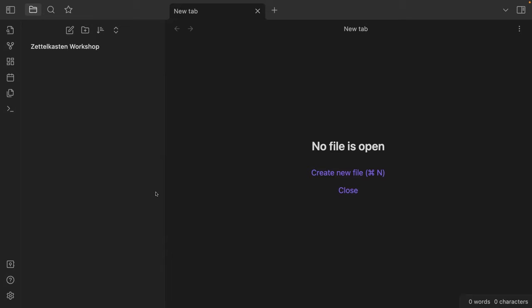One of the cool things is all your notes are in Markdown format — they're .md files. You can open them in any text editor and get them out. So unlike a cloud-based note-taking system where you ask 'how do I get my notes out if things don't pan out with this product?', with Obsidian your notes are on your computer. They're yours. We just provide the software.